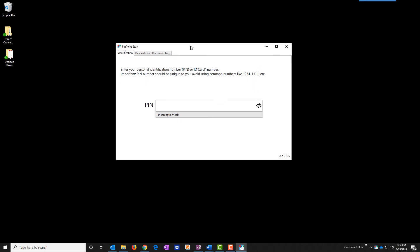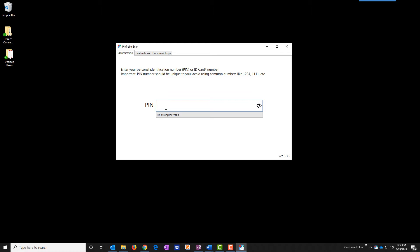The Pinpoint Scan application has launched. The first thing you'll need to do is assign yourself a pin code. This pin code is how the machine MFP copier finds your computer on the network. Each person's pin code must be a unique code and has to be at least four digits. For this example I'm going to use 0000, four zeros. As you can see this is a weak pin code.